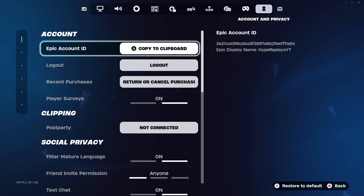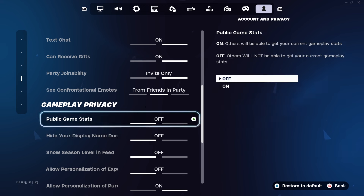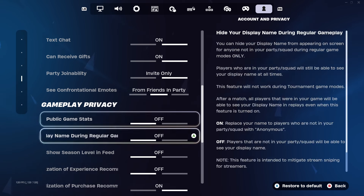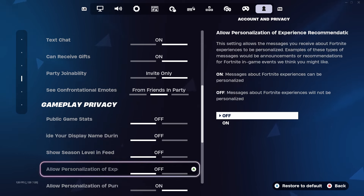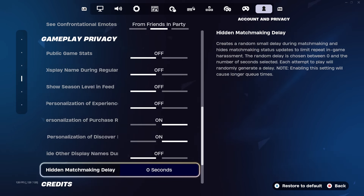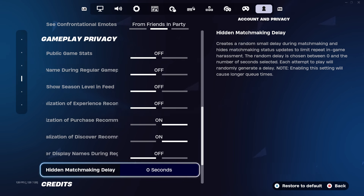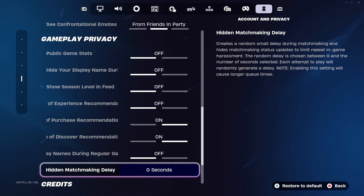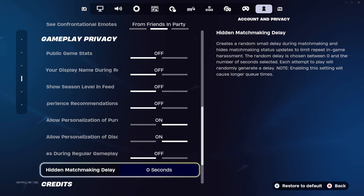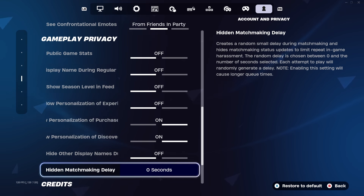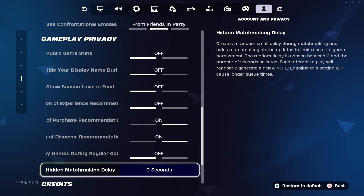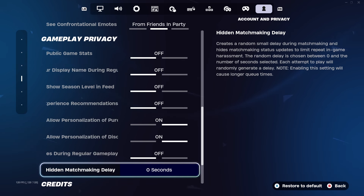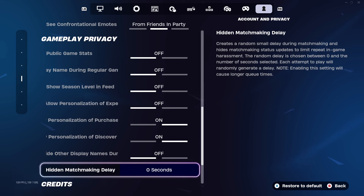Once you've made your way to Account and Privacy, scroll down until you can see Gameplay Privacy. Now once you see Gameplay Privacy, scroll down further until you see where it says Hidden Matchmaking Delay. You want to go ahead and turn it to zero seconds. If you have it on anything but zero seconds, make sure you change it to zero seconds, as having this on anything but zero seconds will mess up your ability to turn off parental controls.